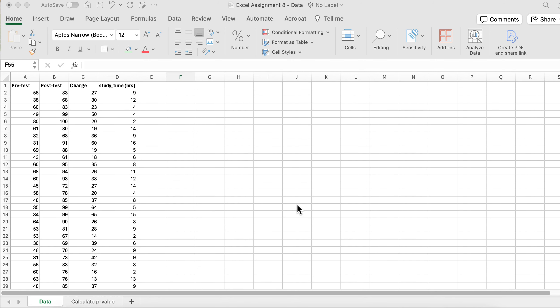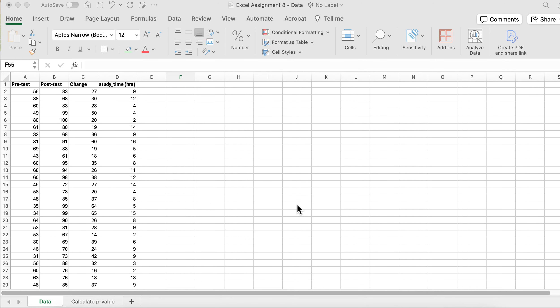I'm going to be showing you how to do the Correlation Excel assignment and talk about correlation and when you would use it. If you've taken algebra and you've plotted a line, that's kind of how correlation works. This line will show how things are related.